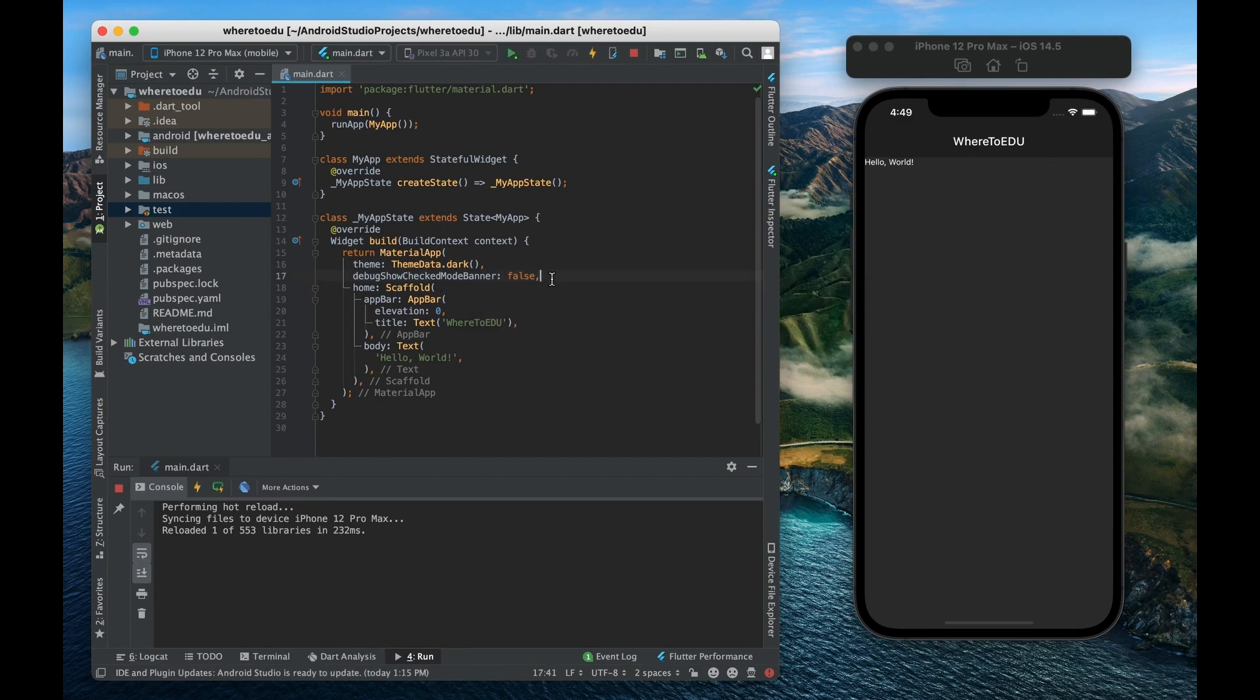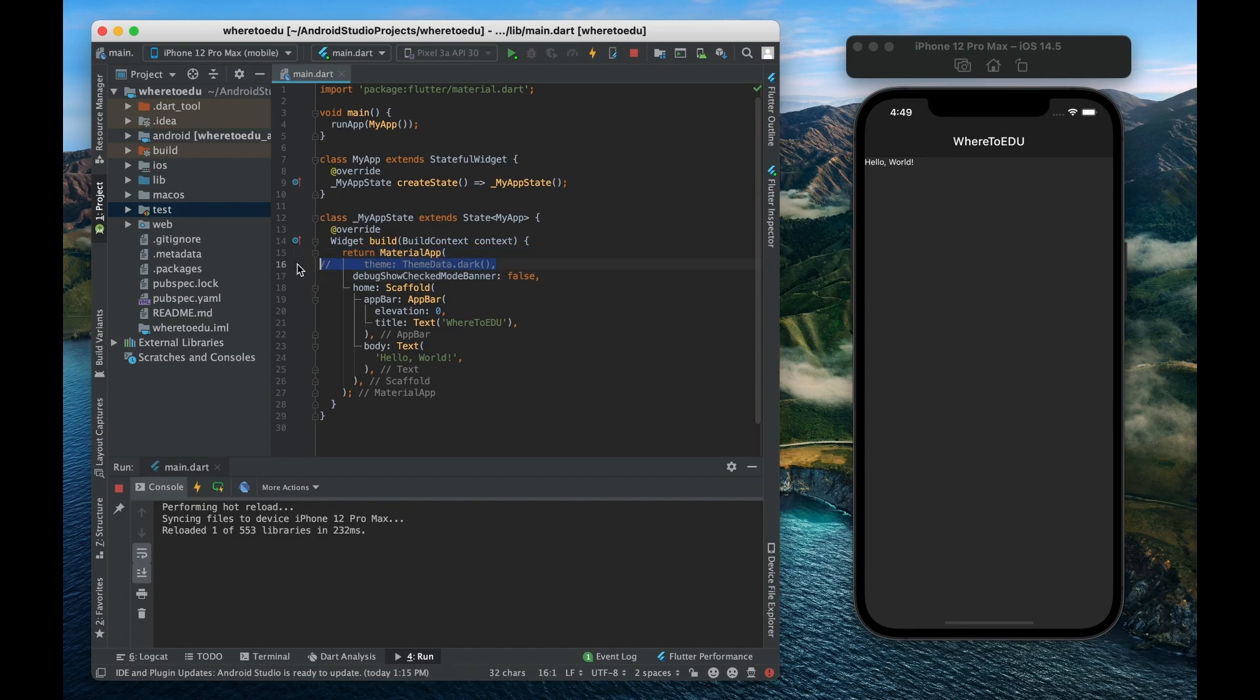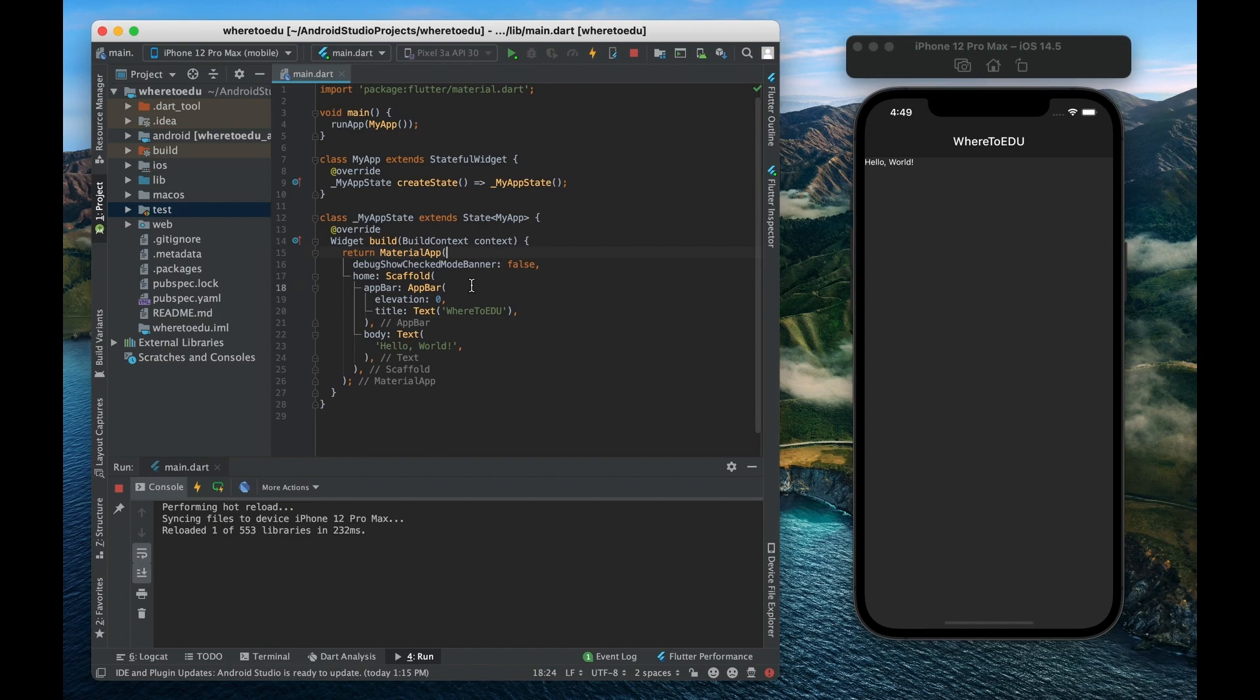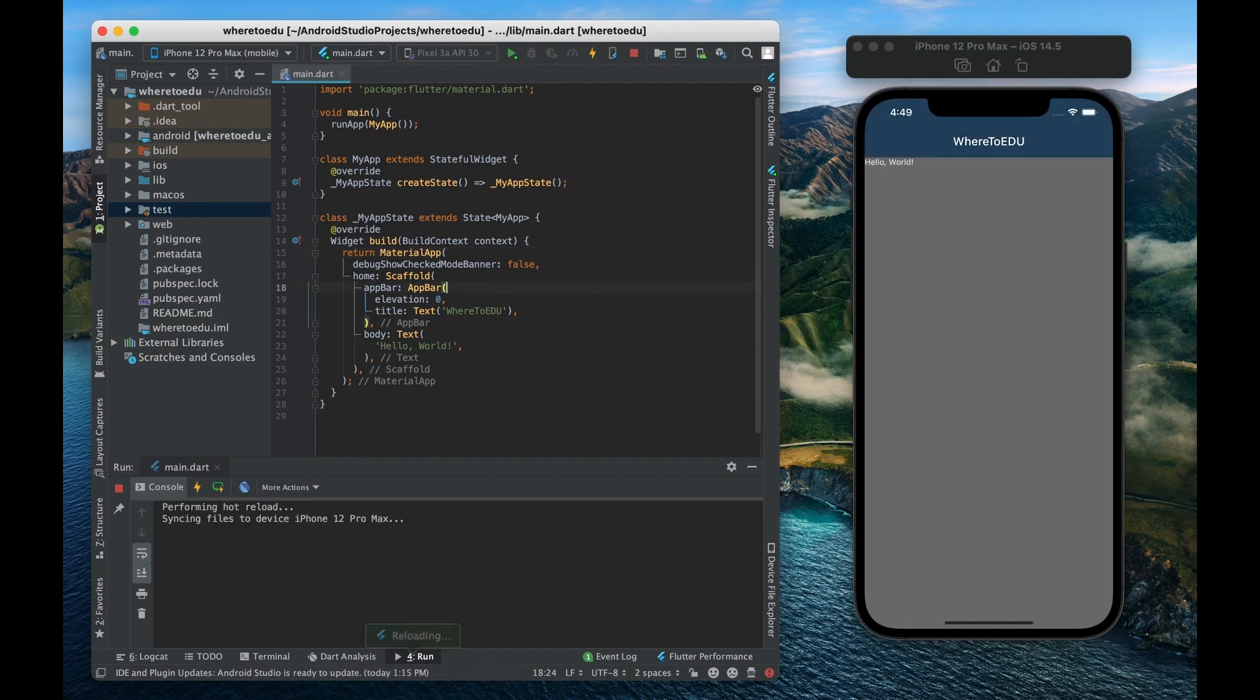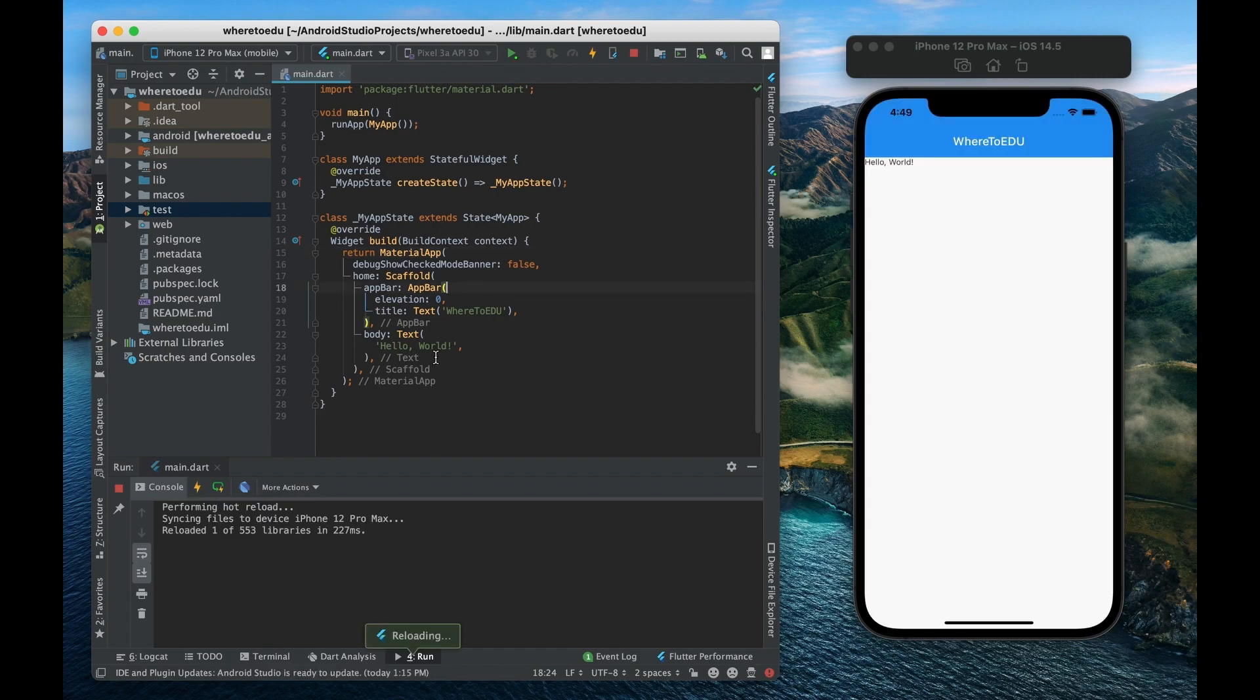And if we save that then there we go it just went away. All right so I actually like the light theme so let me get rid of that. Actually let me just delete it.